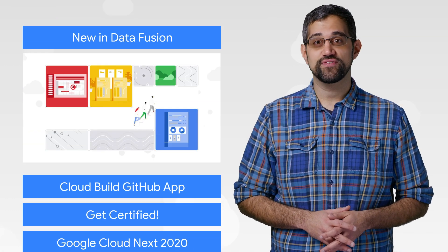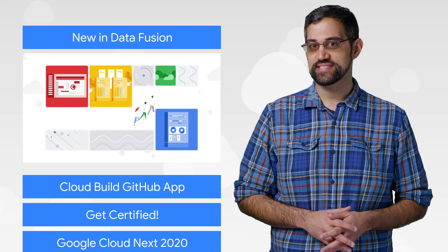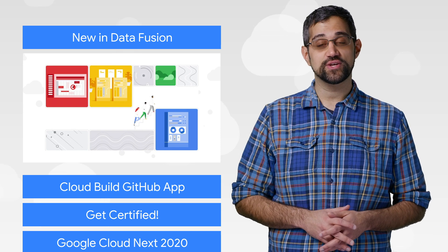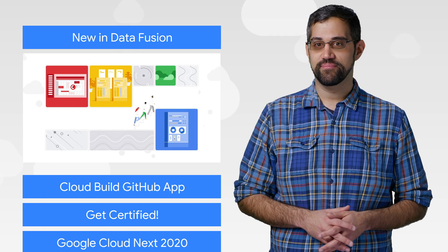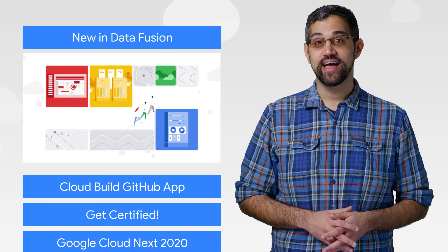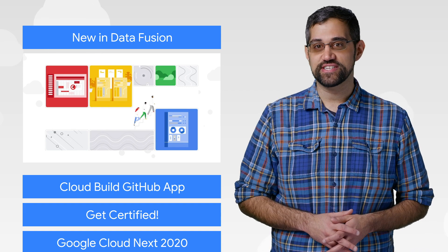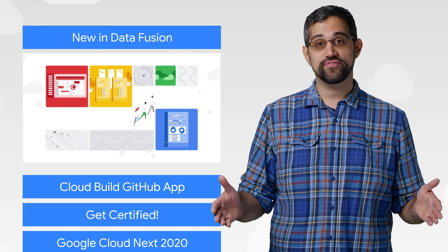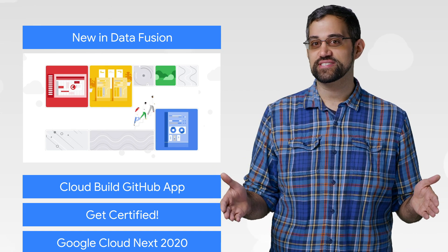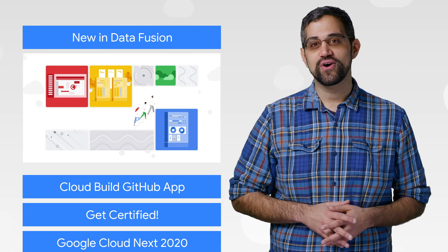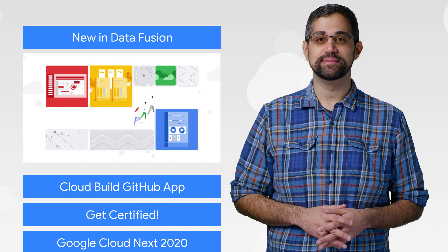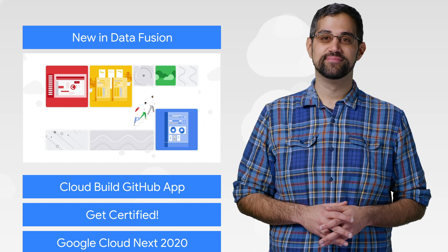Cloud Data Fusion is our fully managed data integration service that simplifies how you authenticate, monitor, and protect your data. We've just released new beta features, such as support for VPC service controls. Check the blog for an overview of the built-in features working to keep your data safe.